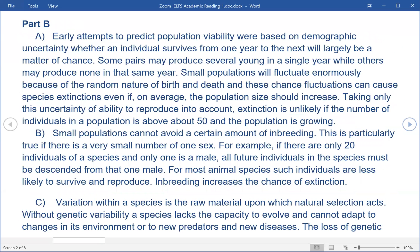Part B. A. Early attempts to predict population viability were based on demographic uncertainty — whether an individual survives from one year to the next will largely be a matter of chance. Some pairs may produce several young in a single year while others may produce none in that same year. Small populations will fluctuate enormously because of the random nature of birth and death, and these chance fluctuations can cause species extinctions even if, on average, the population size should increase. Taking only this uncertainty of ability to reproduce into account, extinction is unlikely if the number of individuals in a population is above about 50 and the population is growing.